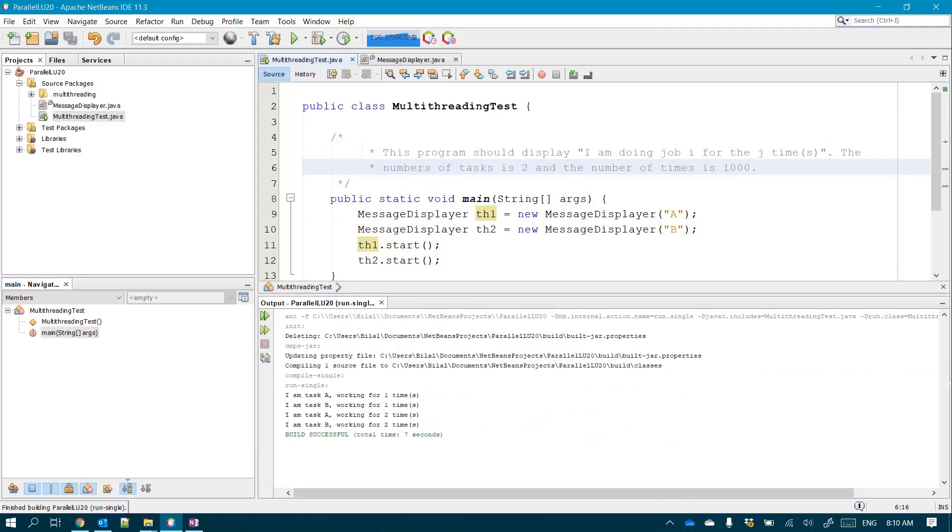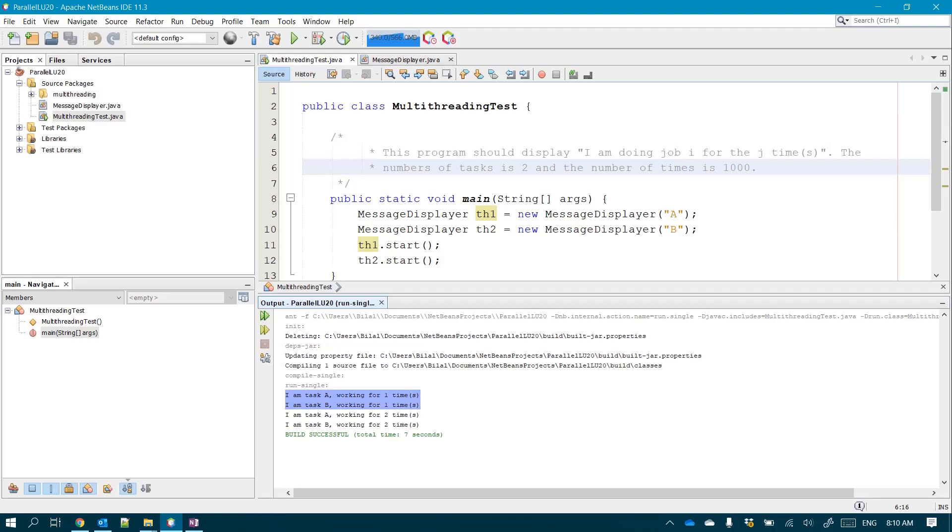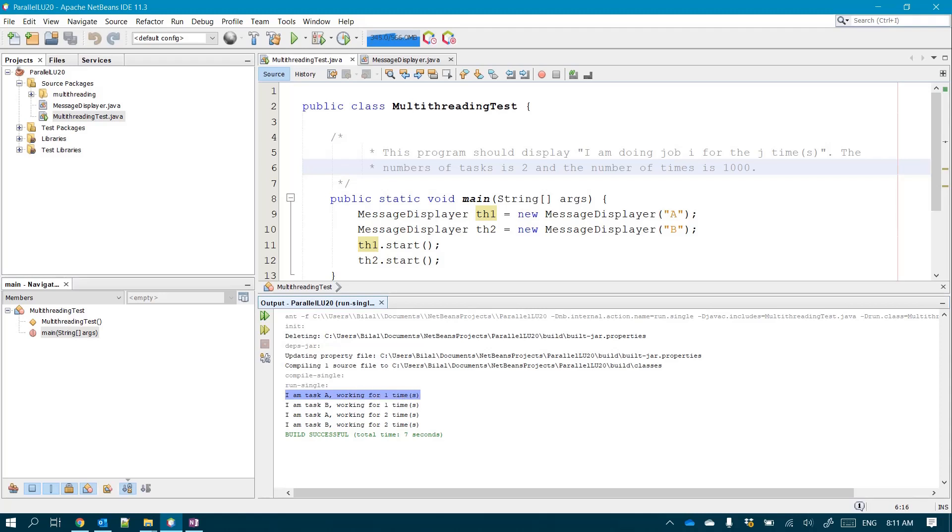So let's discover together. After running this example, you see that the first line has been displayed by task A working for the first time and then task B working for the first time, and then task A working for the second time, and then task B working for the second time.